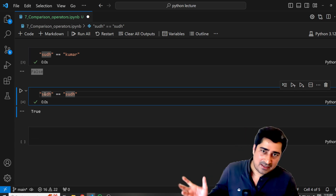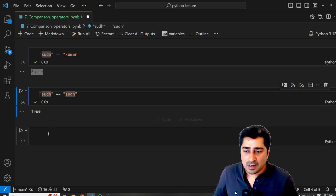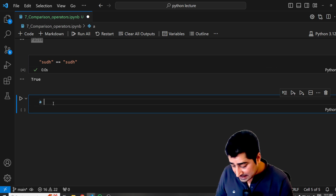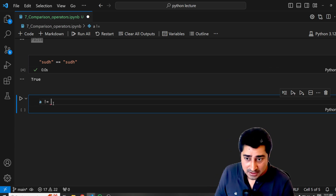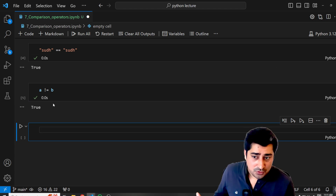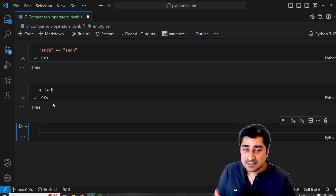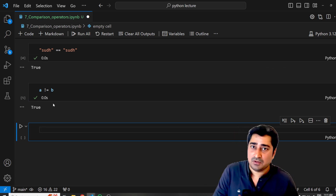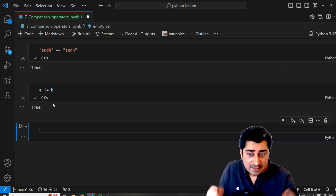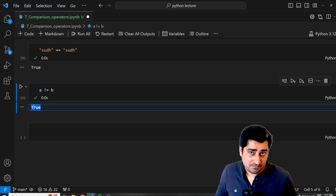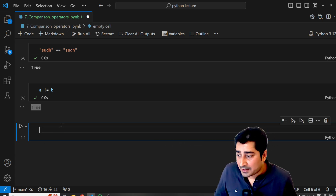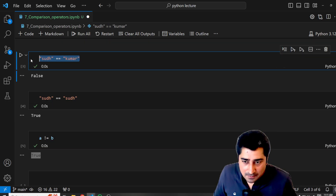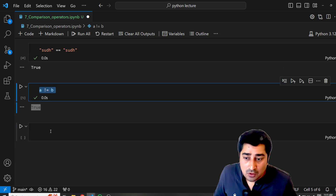The equal-to comparison operator checks the left-hand side and right-hand side and gives a final result. Next is the not-equal-to operator (!=). A is not equal to B — A is 13, B is 10 — so 13 is not equal to B. That statement is true, and that's why we get true. This is the not-equal-to operator, as opposed to the equal-equal-to operator.